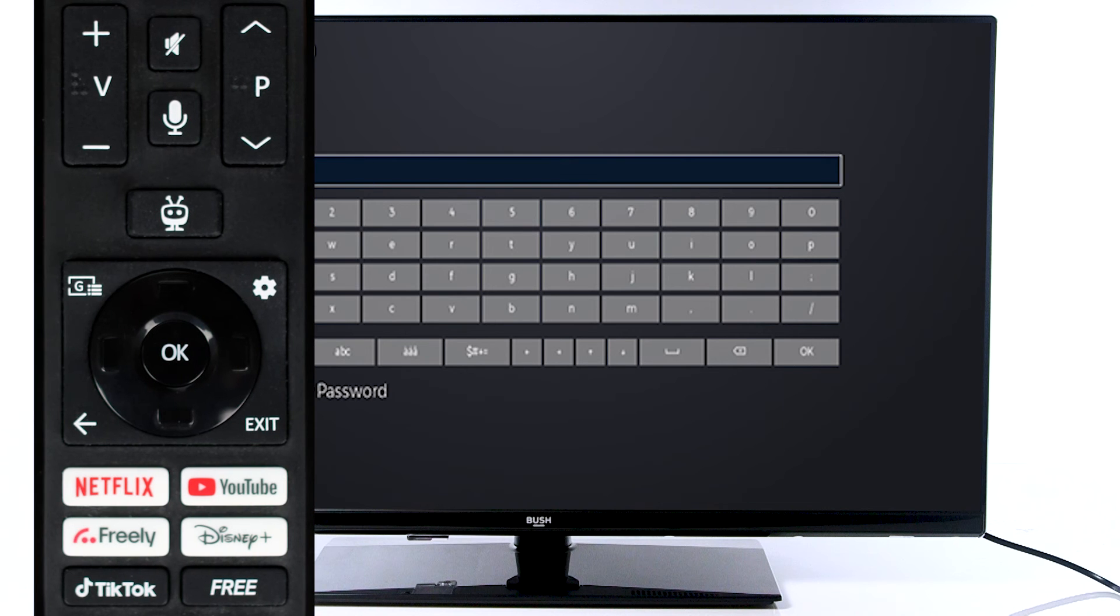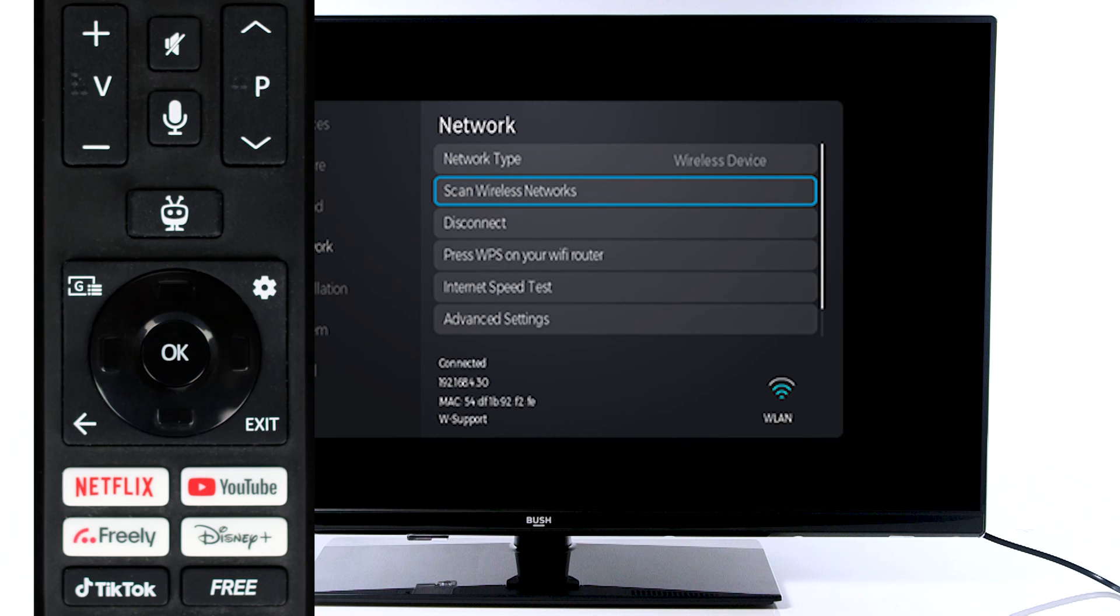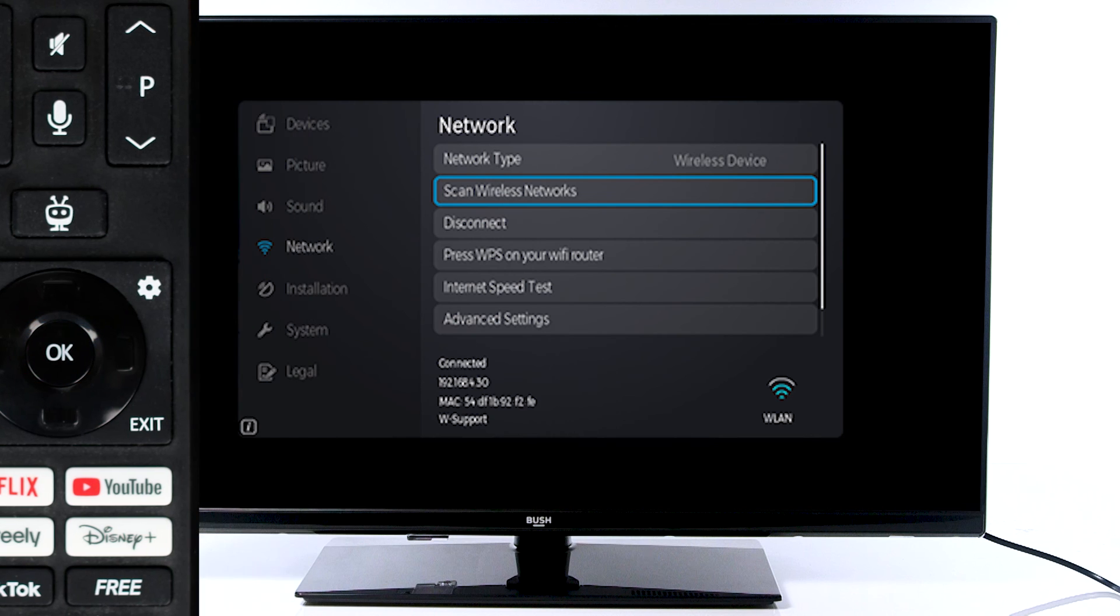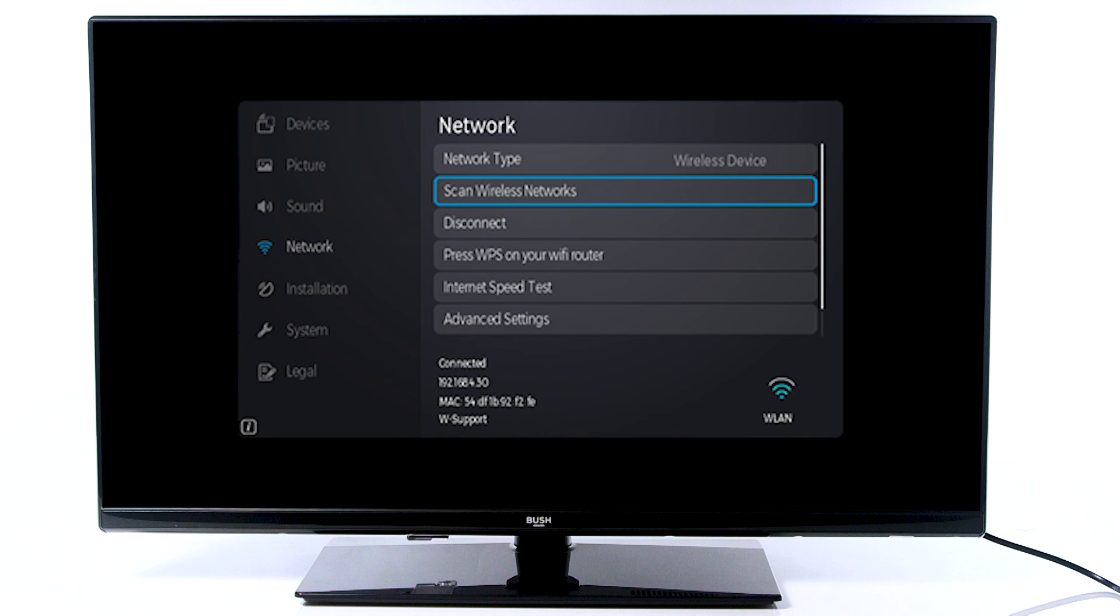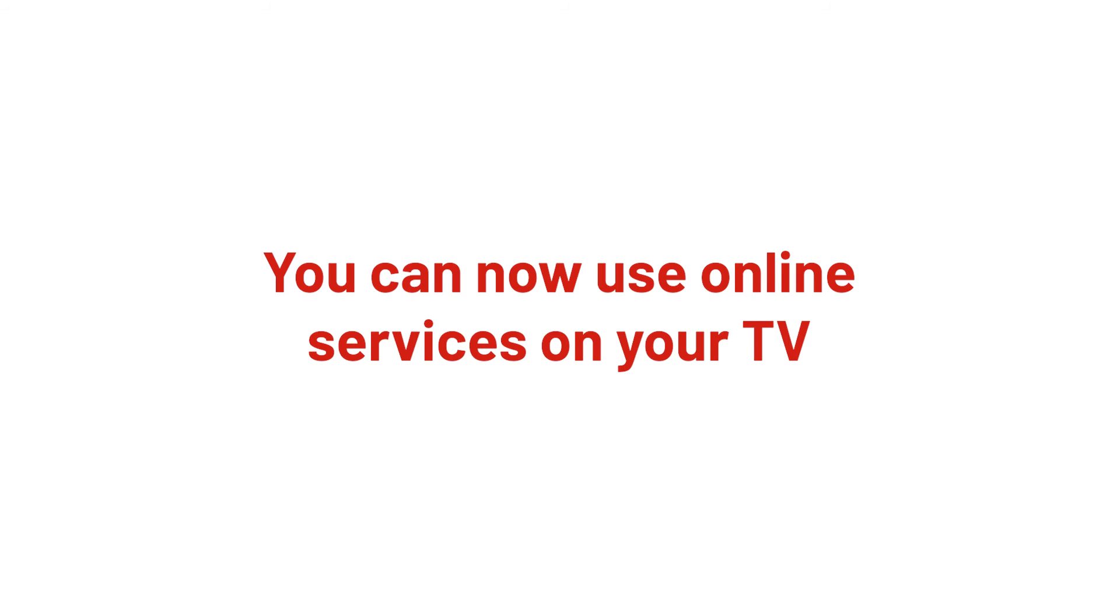Then, scroll down and press OK on the remote. Your TV will then connect to the Internet. You can now use online services on your television.